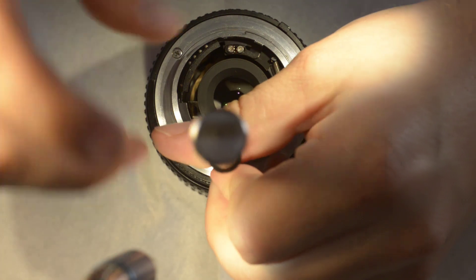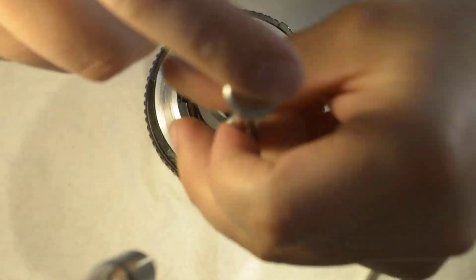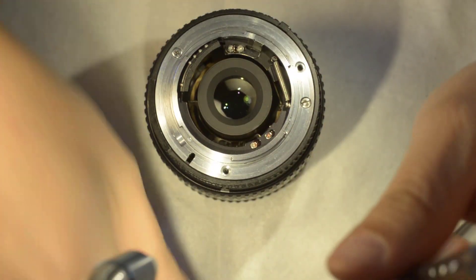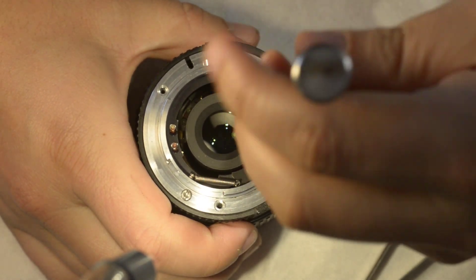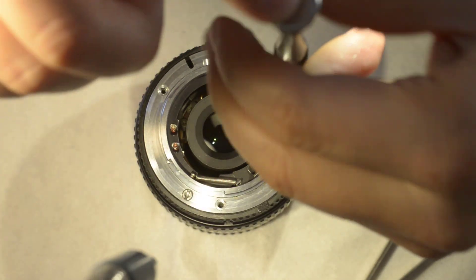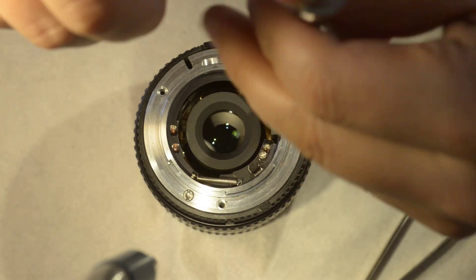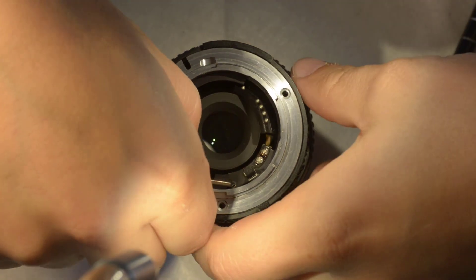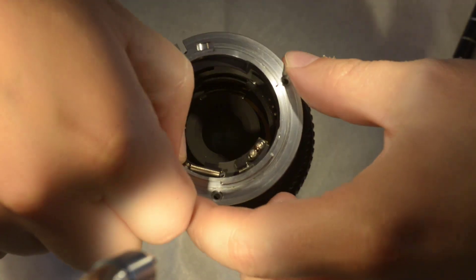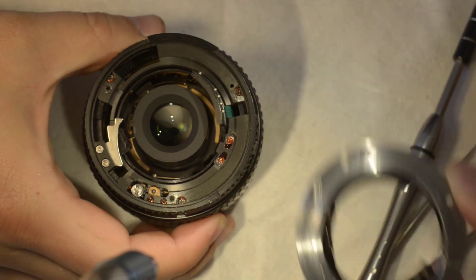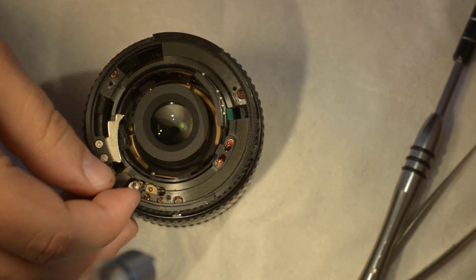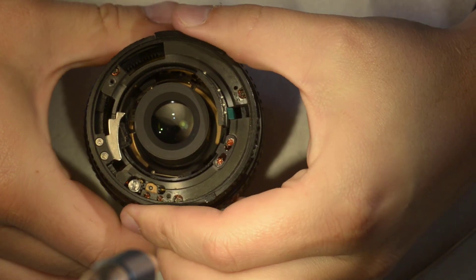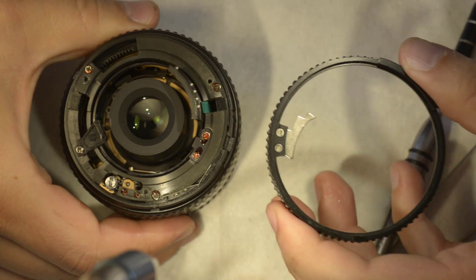Three screws here. I pull the bayonet, so this was rather quick. Then I can remove the aperture ring here.